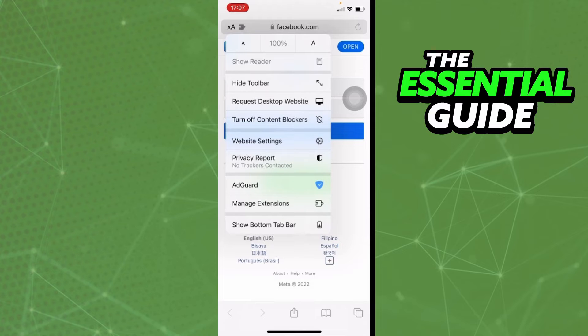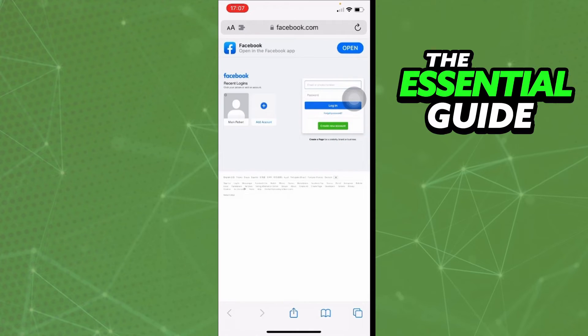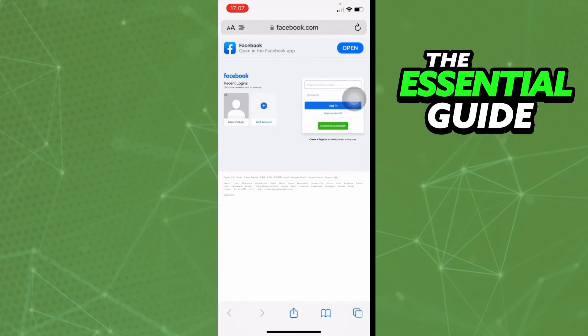Open your toolbar and click Request Desktop Website. After doing that, you'll have the desktop website on your Safari. Now just log in to your Facebook account.